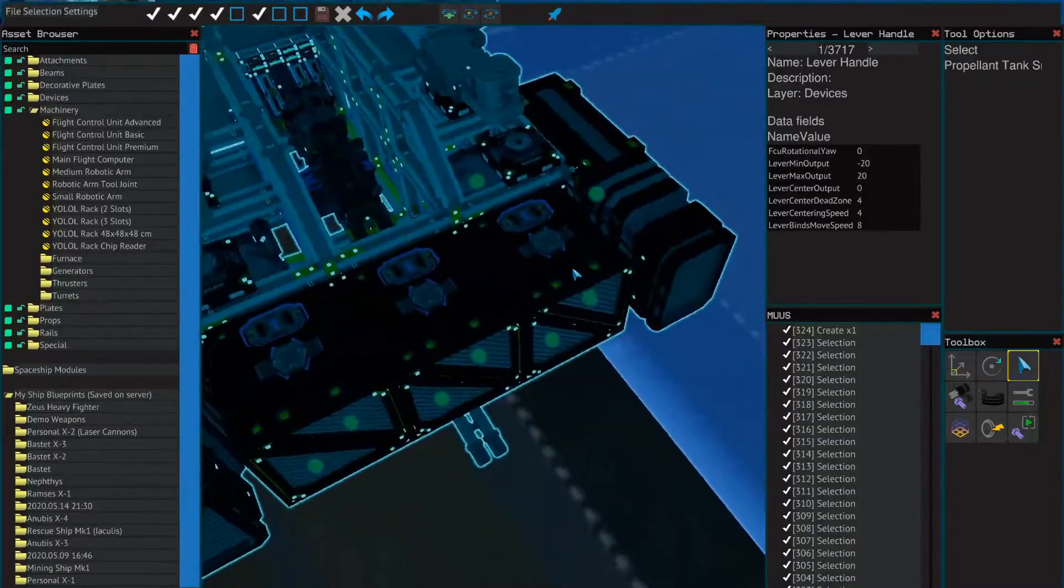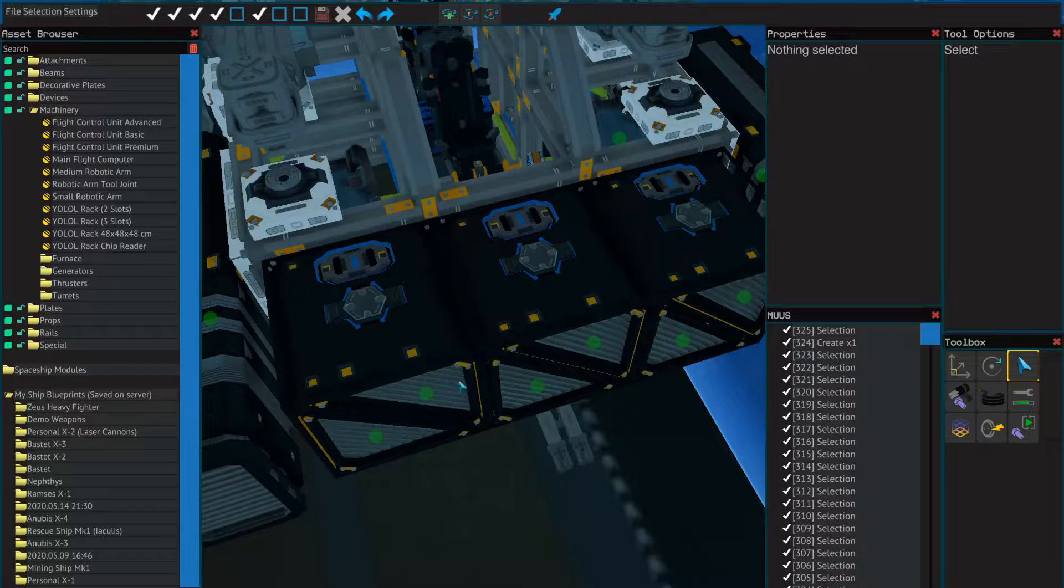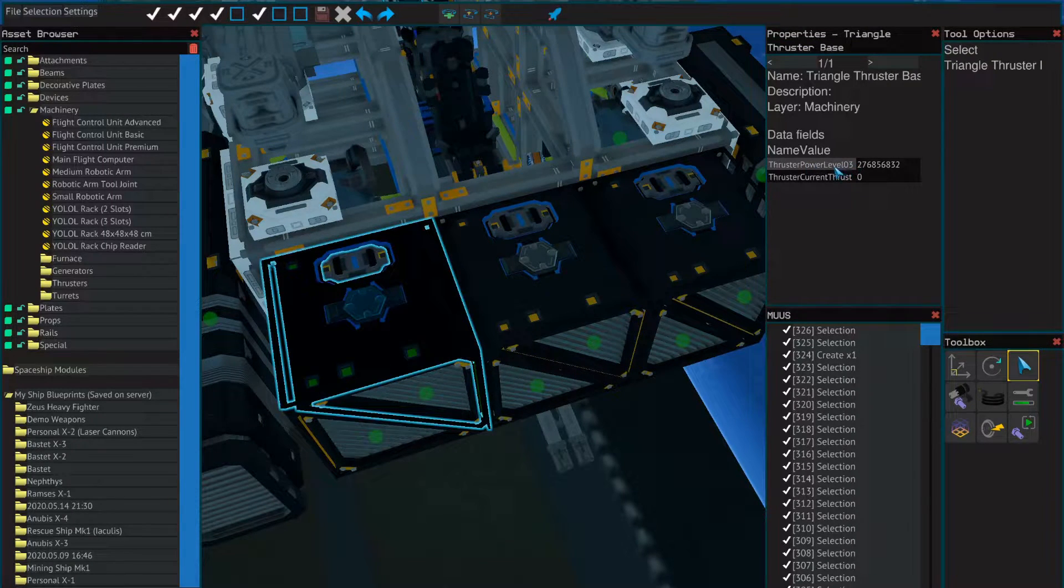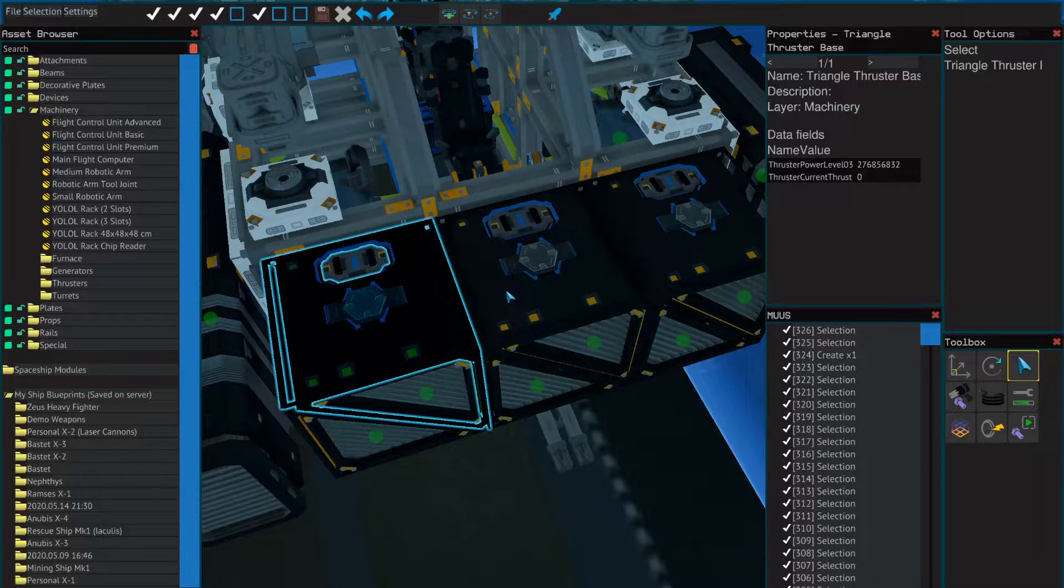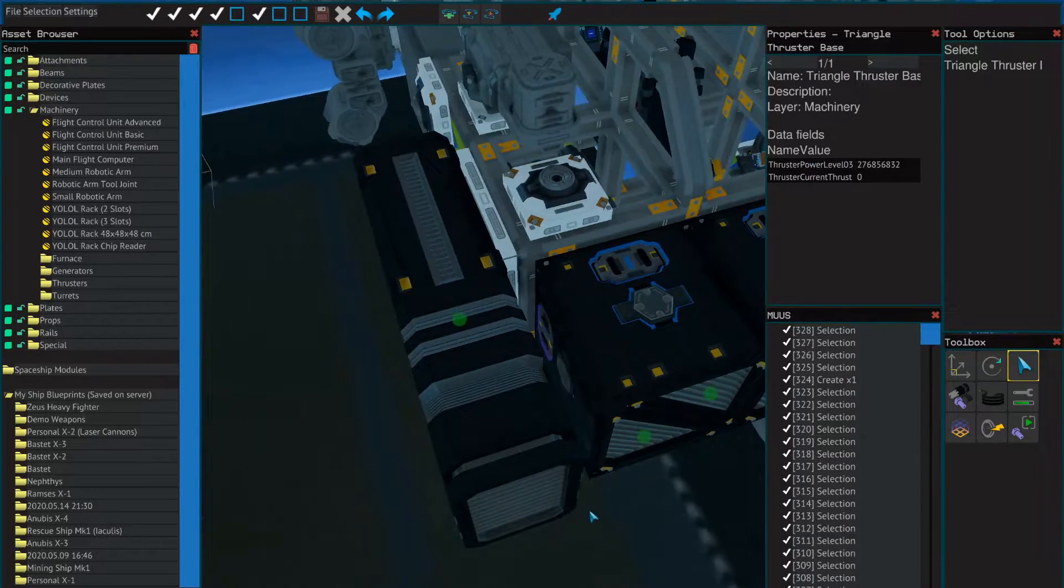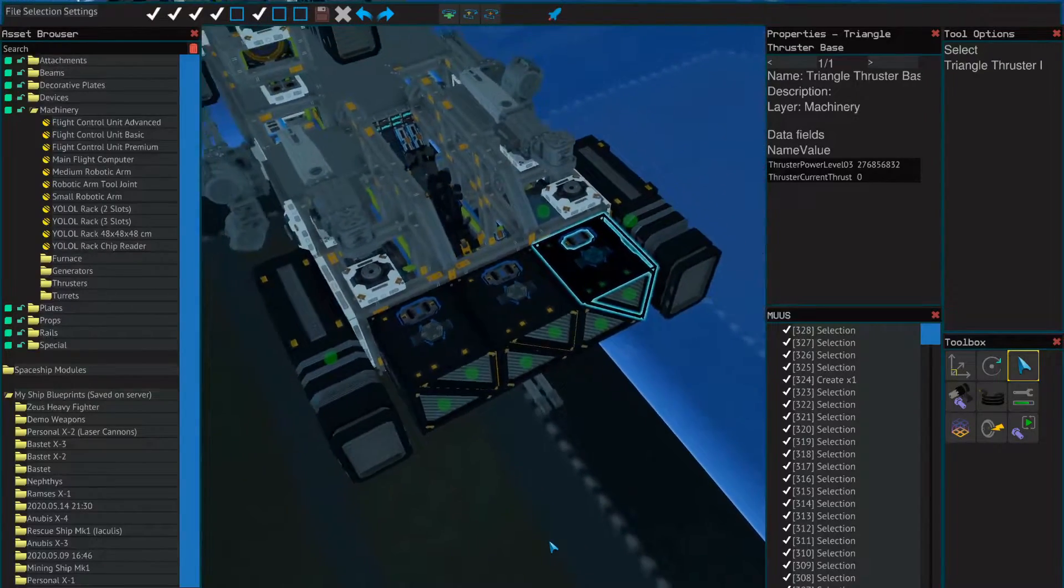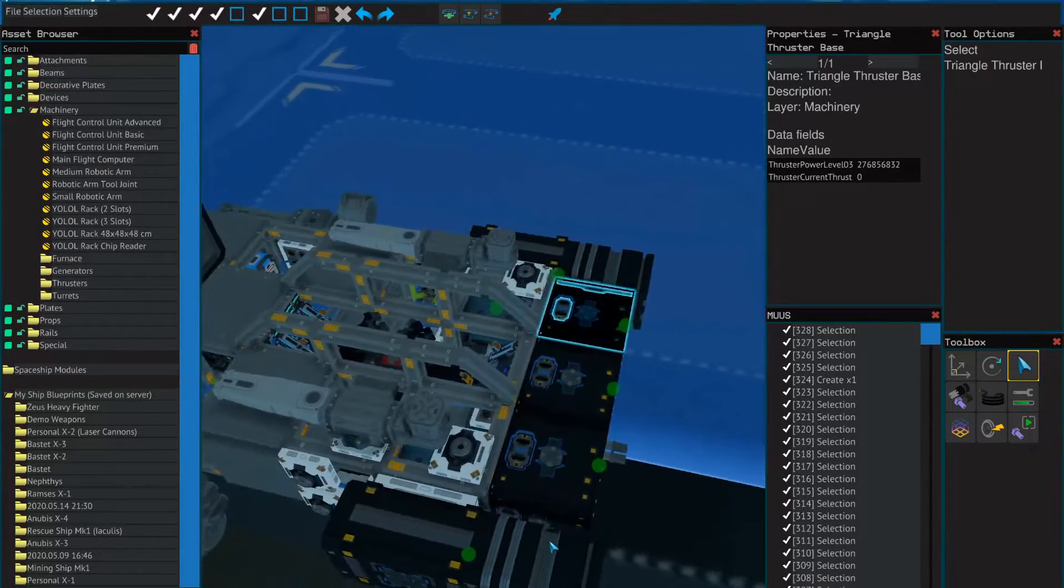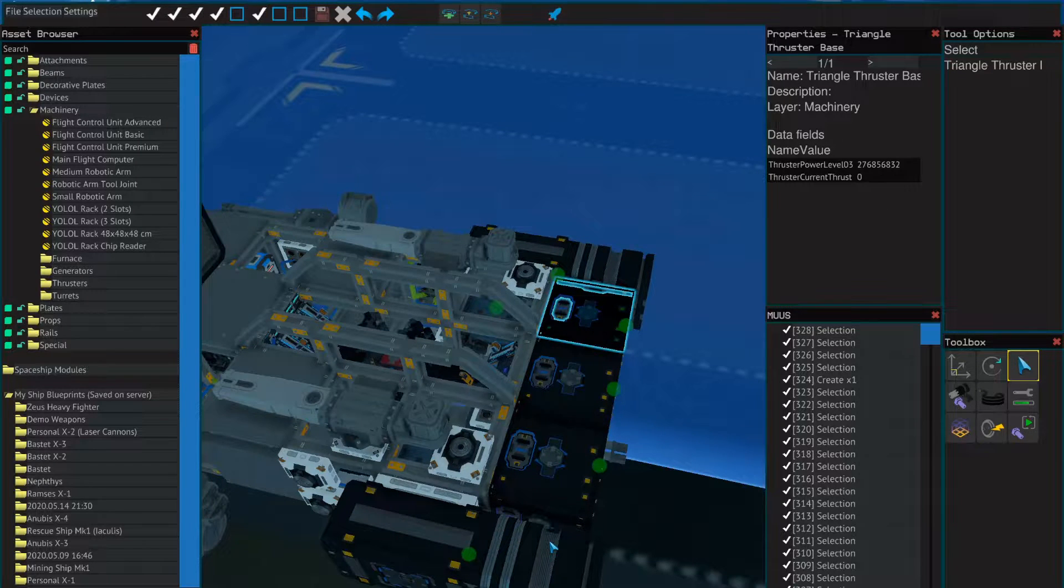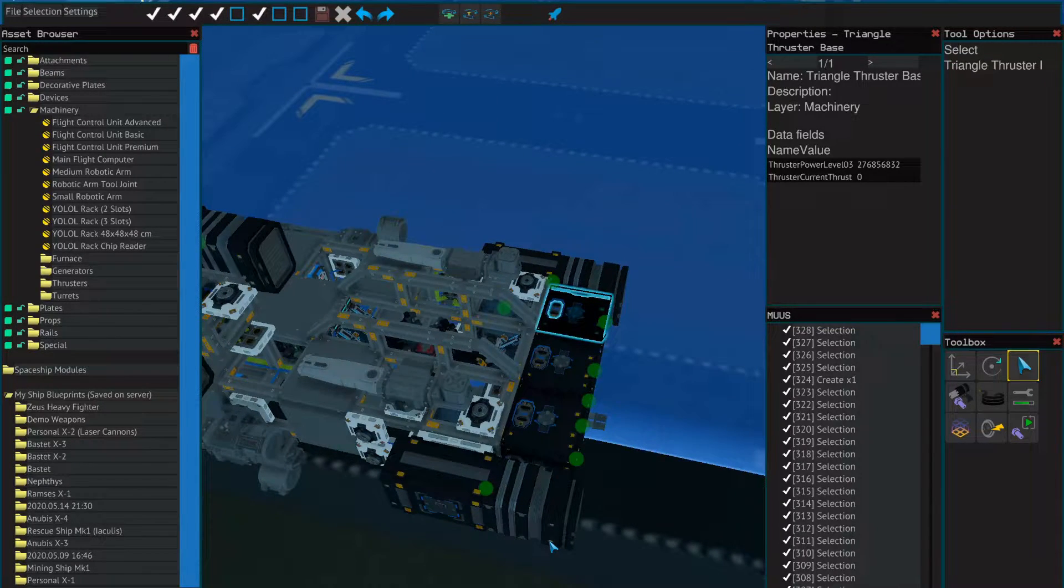When you're doing triangle thrusters like in this heavy fighter, if they are connected to each other you have to name them all to the same power level. These are all thruster power level 3 because if they were different values the ship would be really wibbly wobbly. It would be wobbling all over the place because it wouldn't know how to calculate the forces.